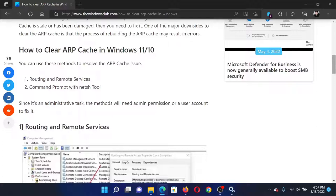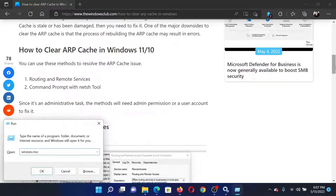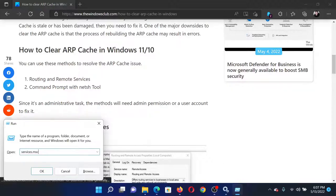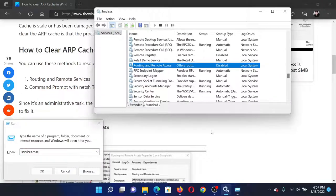First of all, press the Windows key and R button together to open the Run window. Type the command services.msc and hit Enter. This will open the Service Manager window. Scroll down